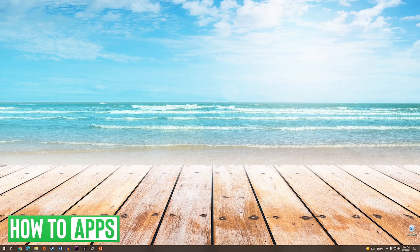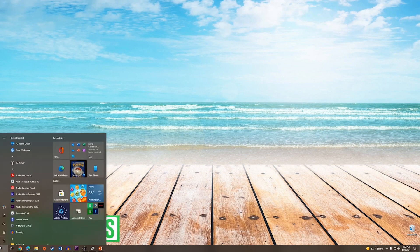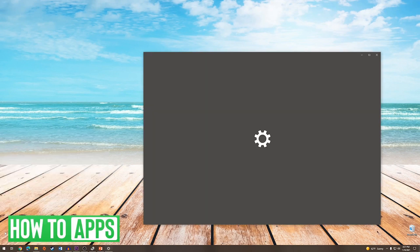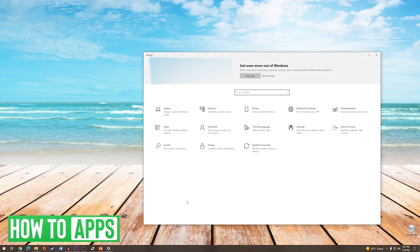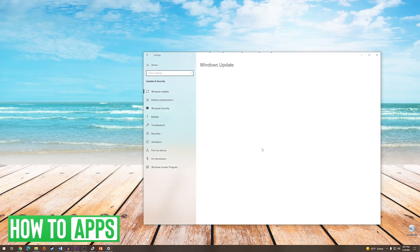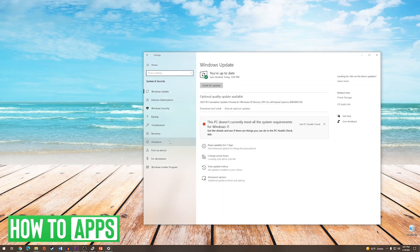The first thing we are going to do is go down to our Start menu on the bottom left and go to Settings. Once we are in the Settings menu, we are going to go to Update and Security. And from here, we are going to go to Recovery on the left-hand side.